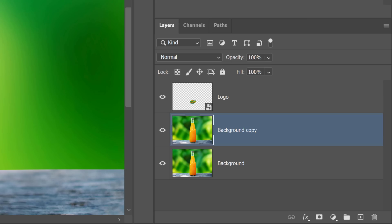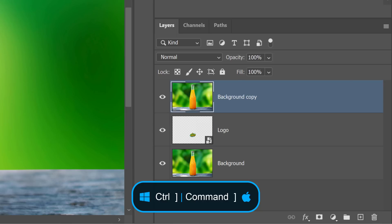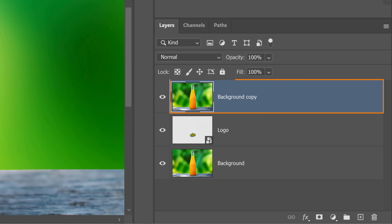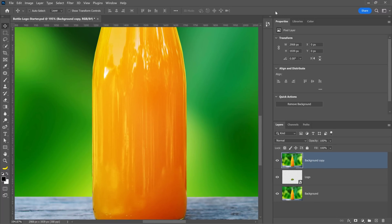Next, you can drag the layer to the top of the layer stack or you can use the keyboard shortcut. Hold Ctrl on Windows or Command on the Mac and tap on the right bracket key to move the layer to the top of the layer stack.